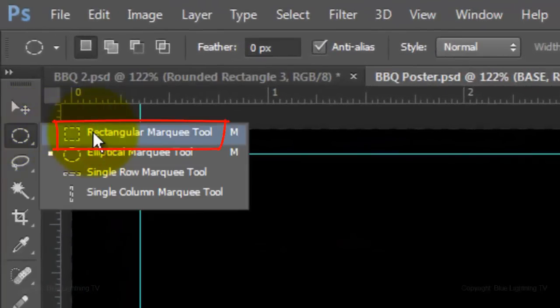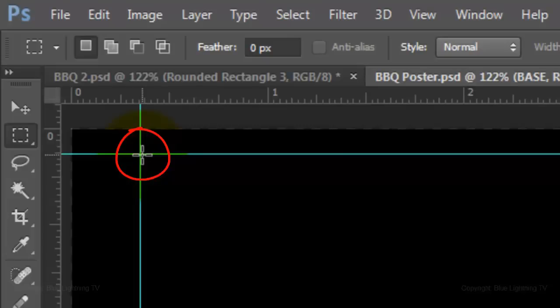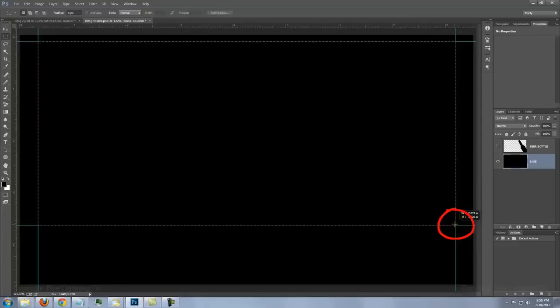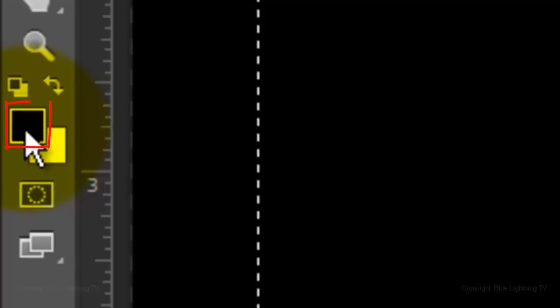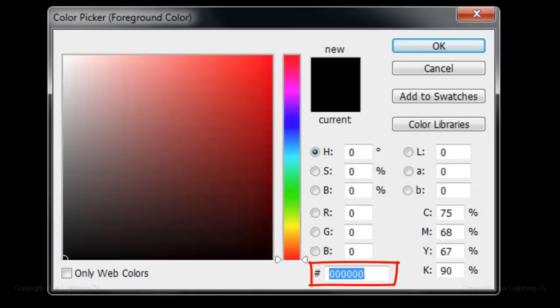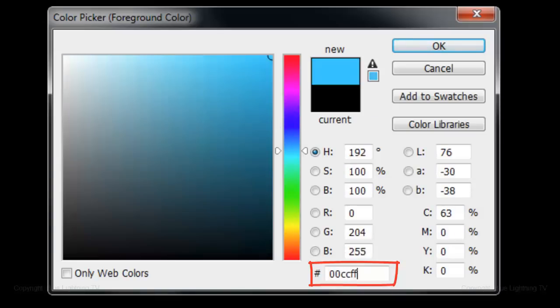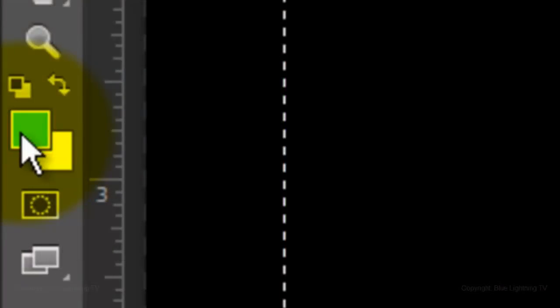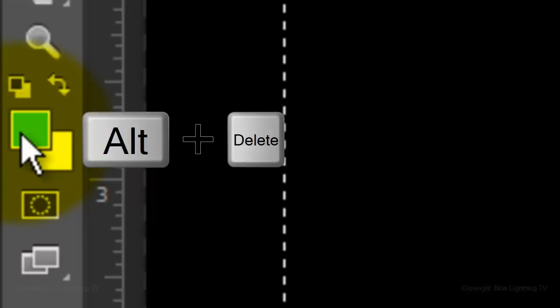Open your Rectangular Marquee Tool, go to the top left corner of the guidelines and drag out a rectangle to the lower right corner. It'll snap in place because we have Snap checked. Click on the foreground color box and when the color picker opens, type in 00CCFF, then click OK or press Enter or Return. We'll fill the selection with that color by pressing Alt-Delete on a PC or Option-Delete on a Mac.